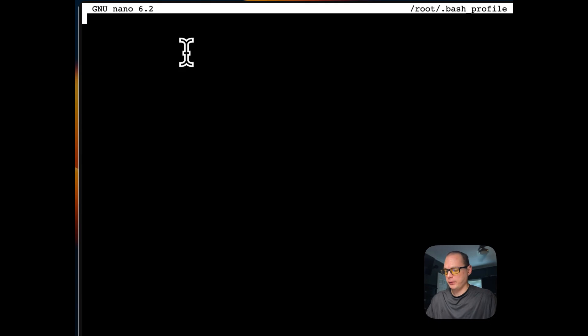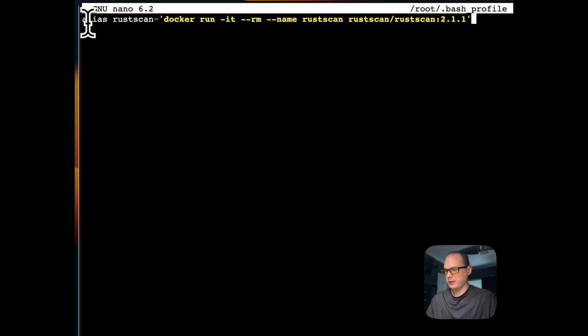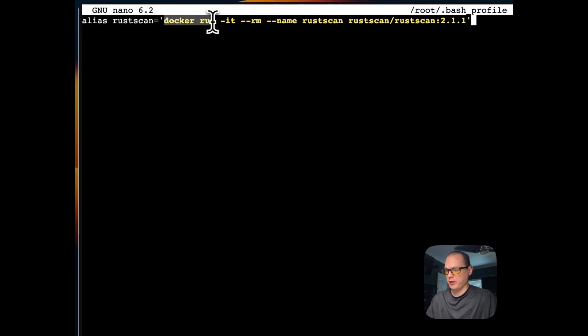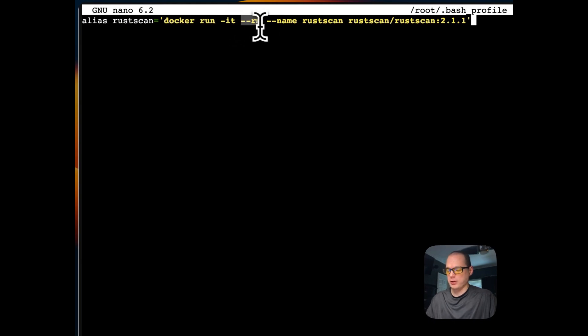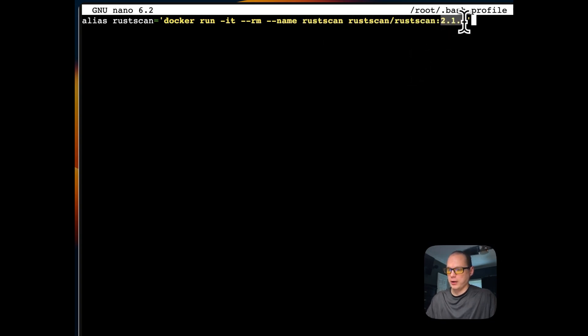I'm going to do nano bash profile. It's an empty installation, so I'm going to paste it in. I'm creating an alias for RustScan that will run Docker, remove the container once it's done, name it RustScan, and get the latest version.